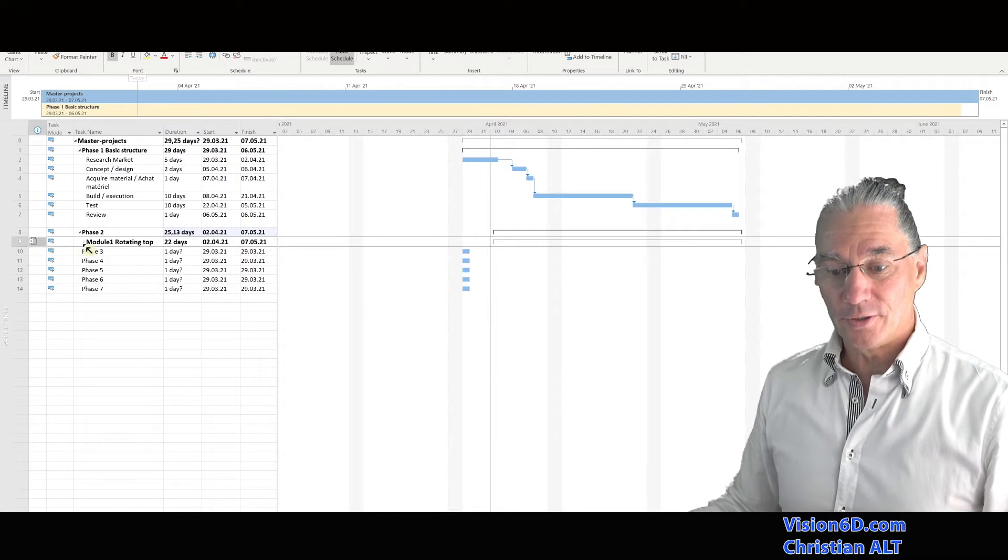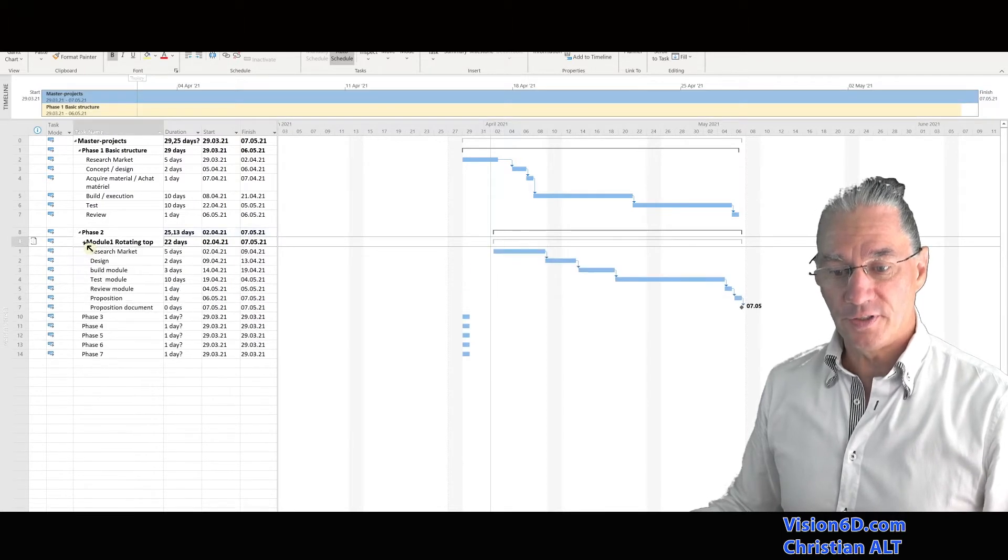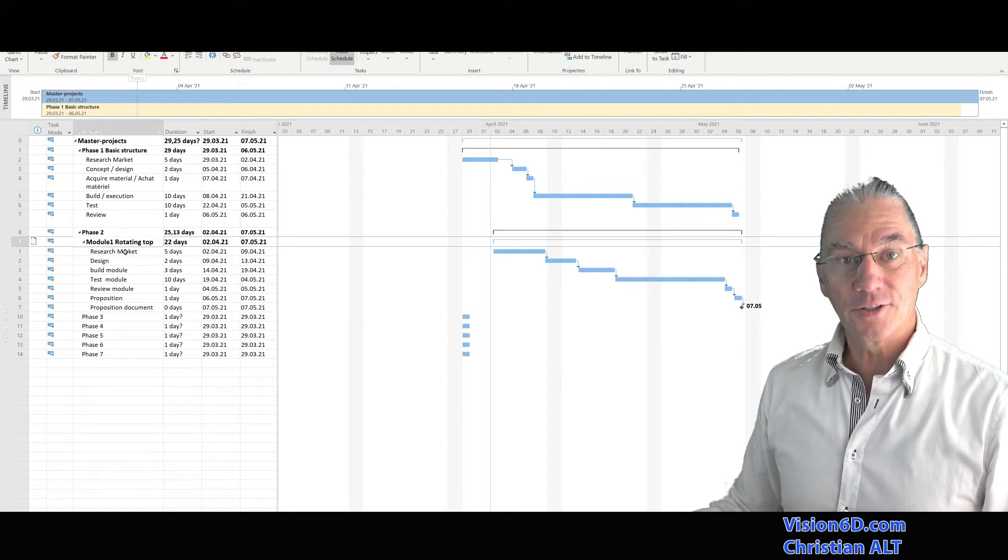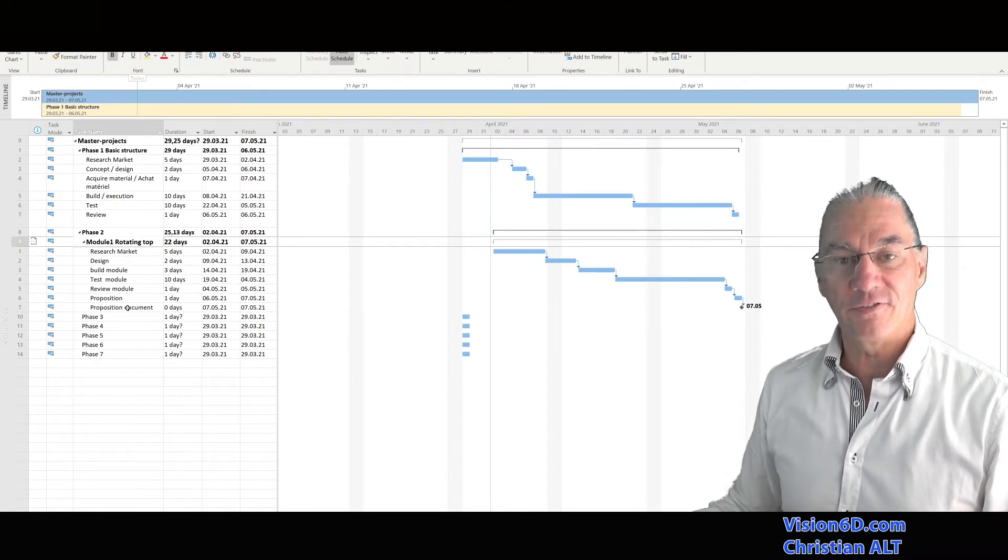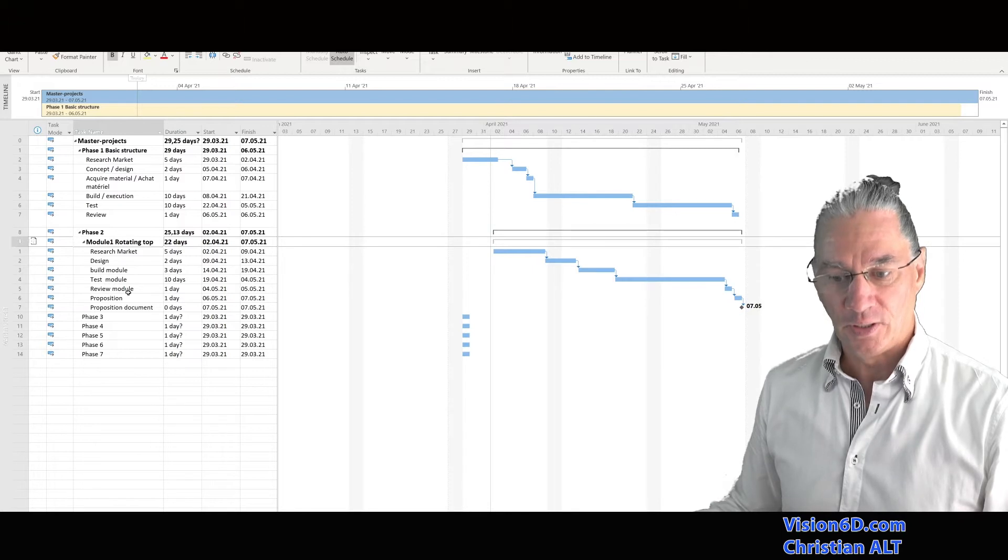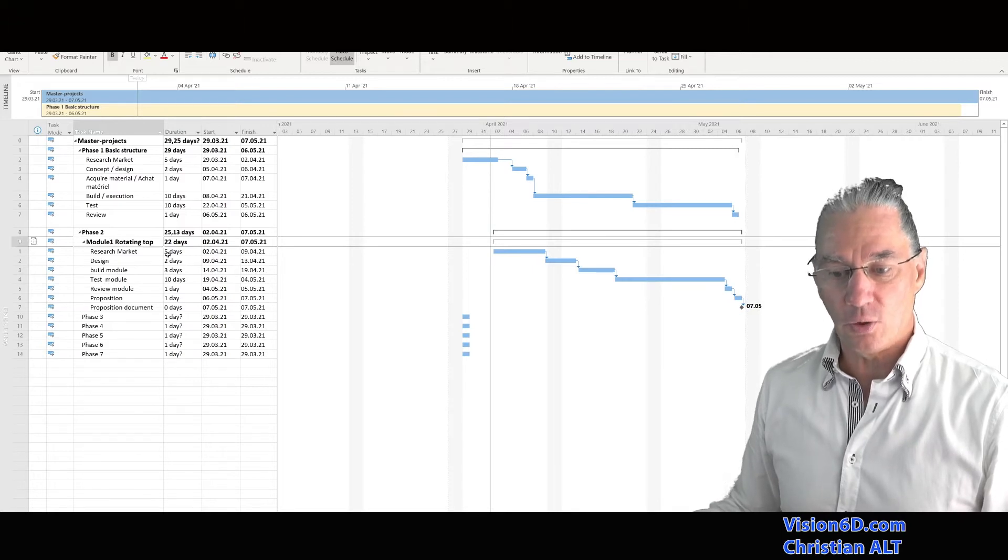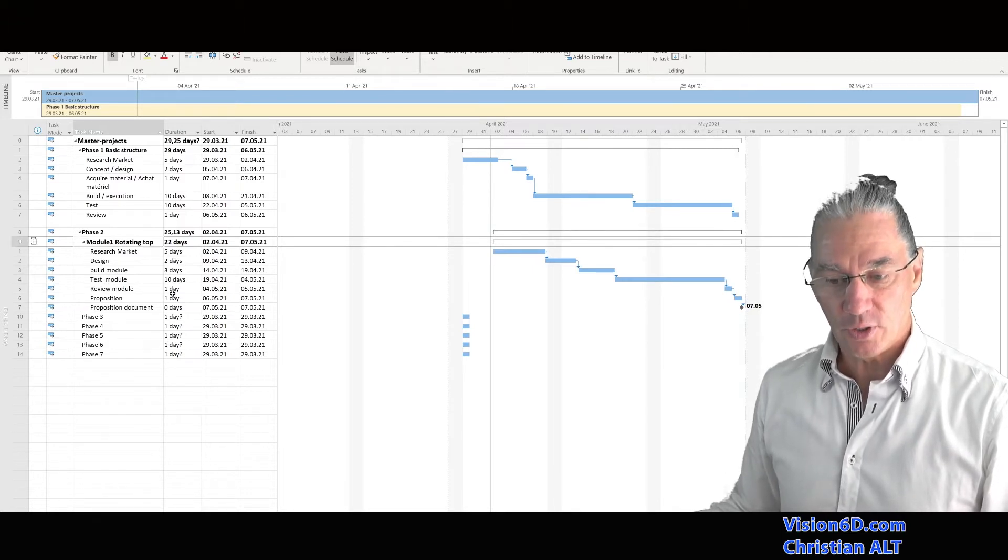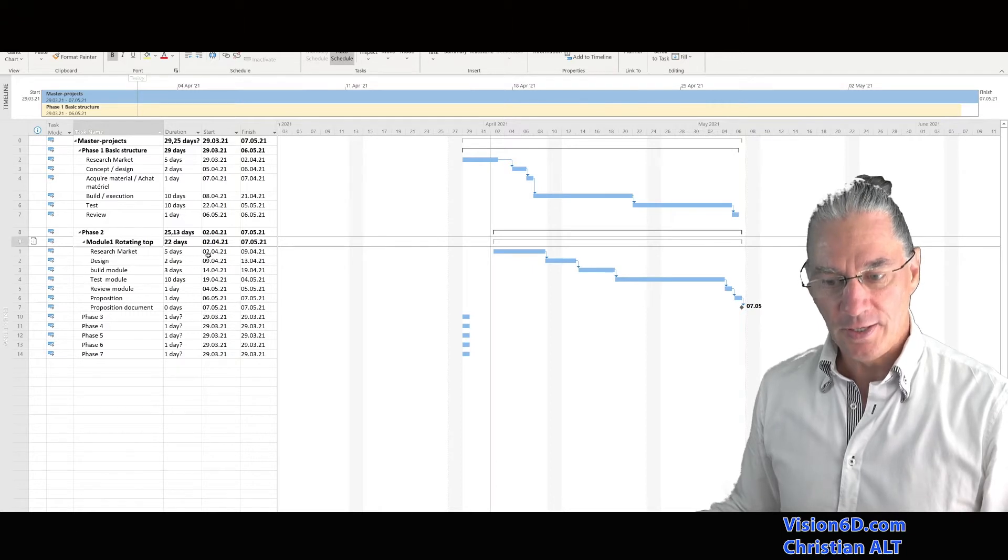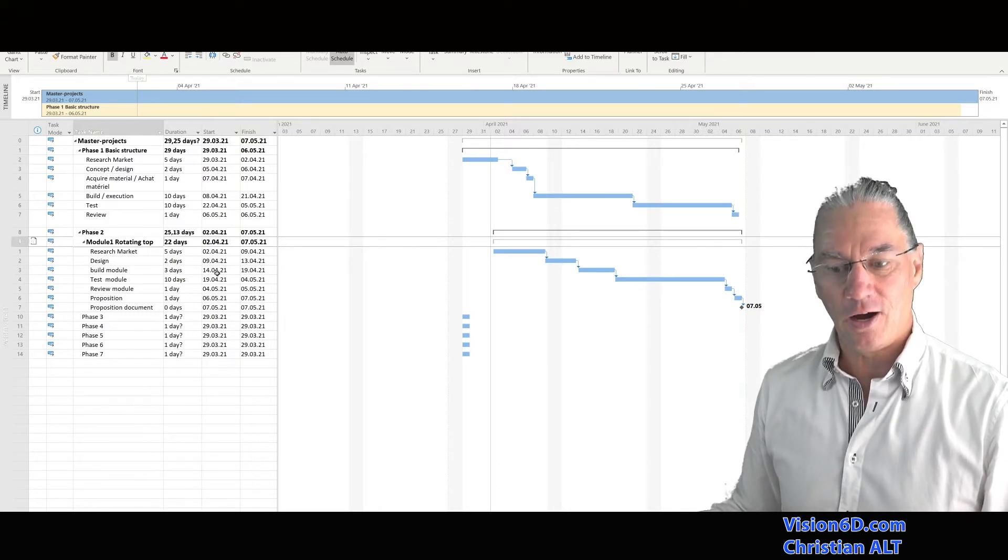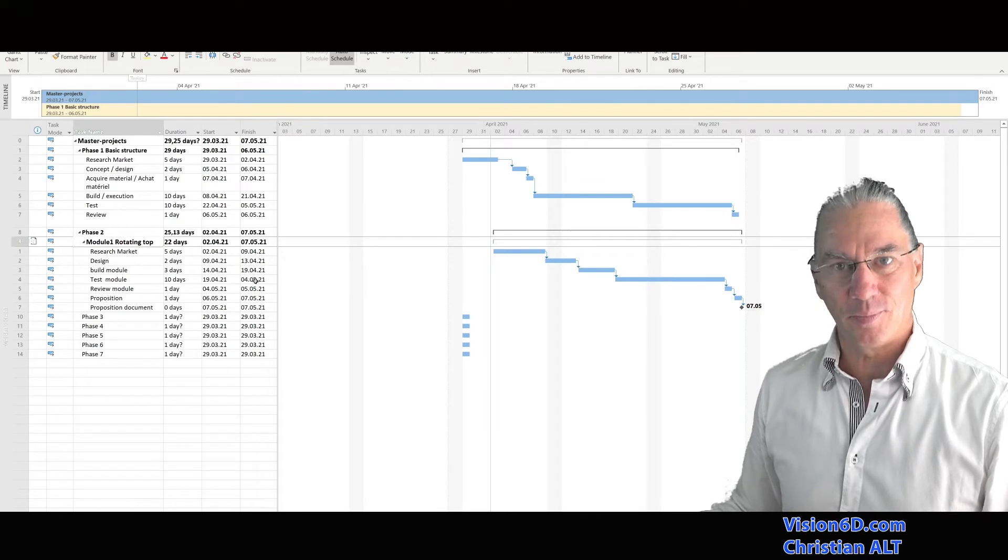So of course, now we are going to look what is into module one. For this, I click here. And you see that we find all the tasks that are defined in the other file. We find also the durations which are reported here, and start and end dates are exactly the same.